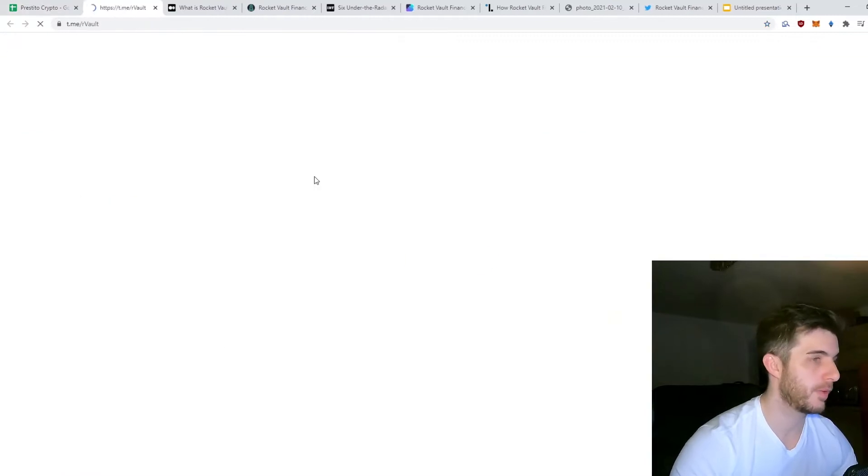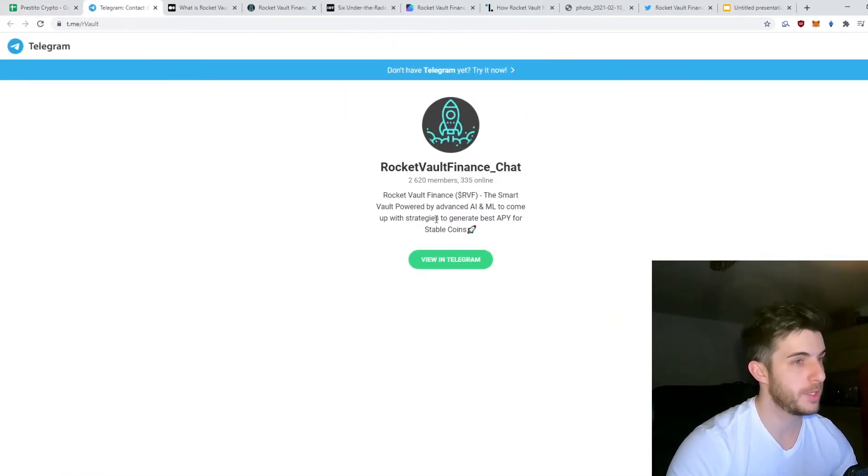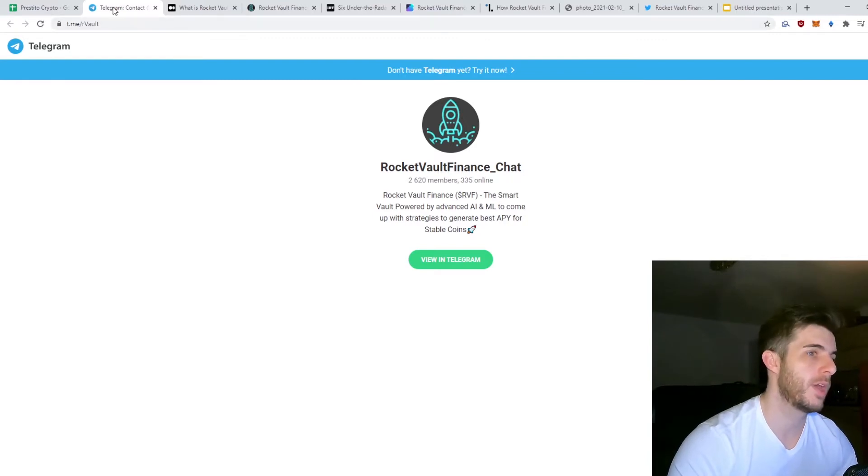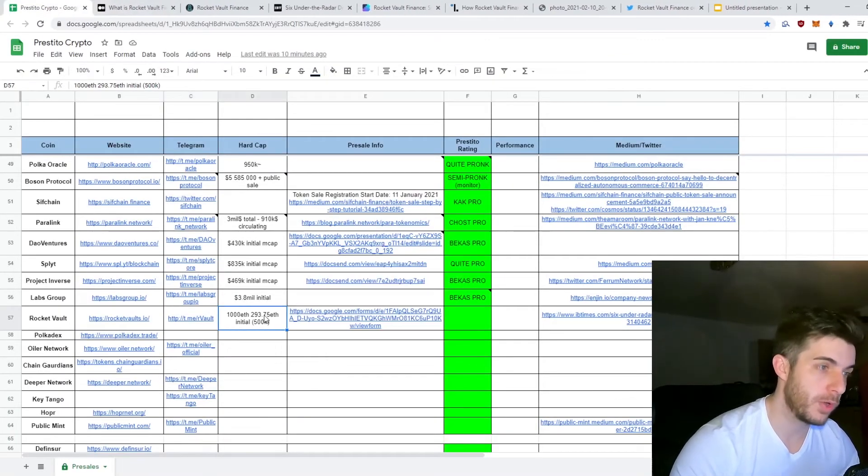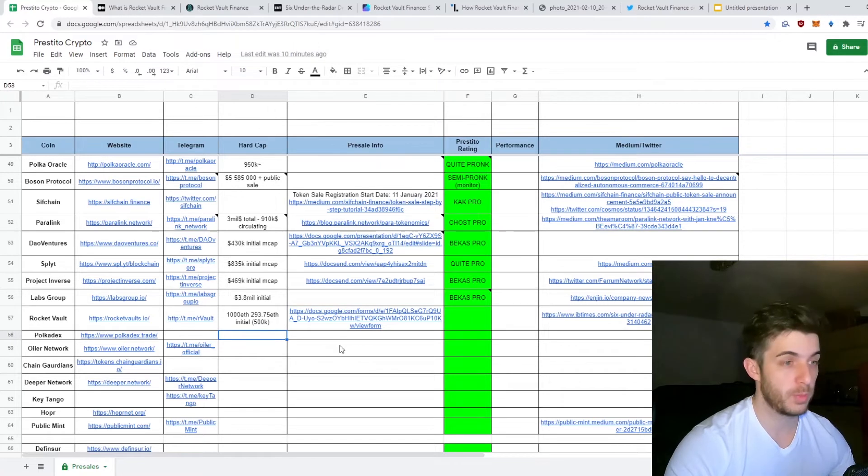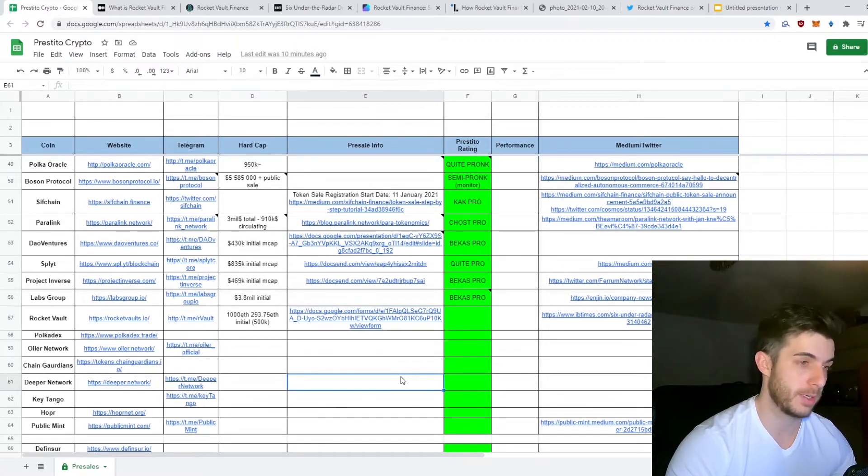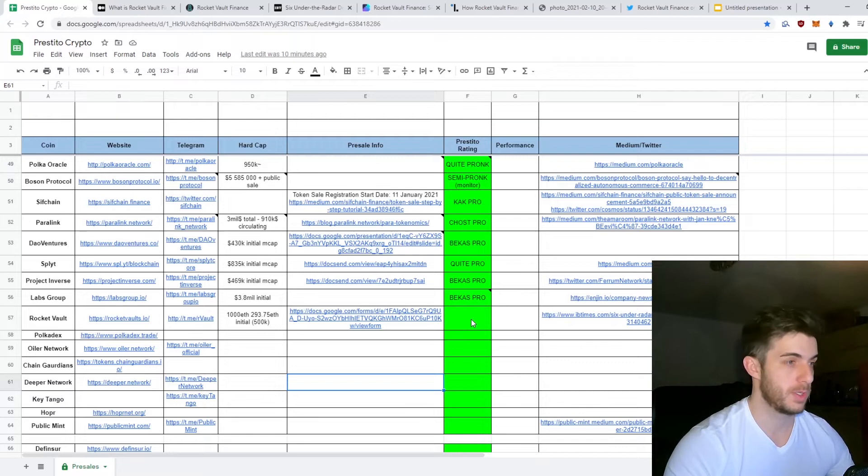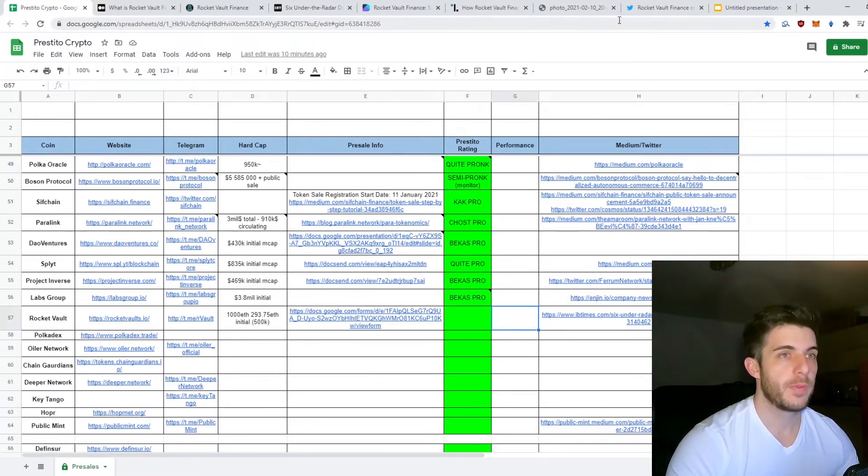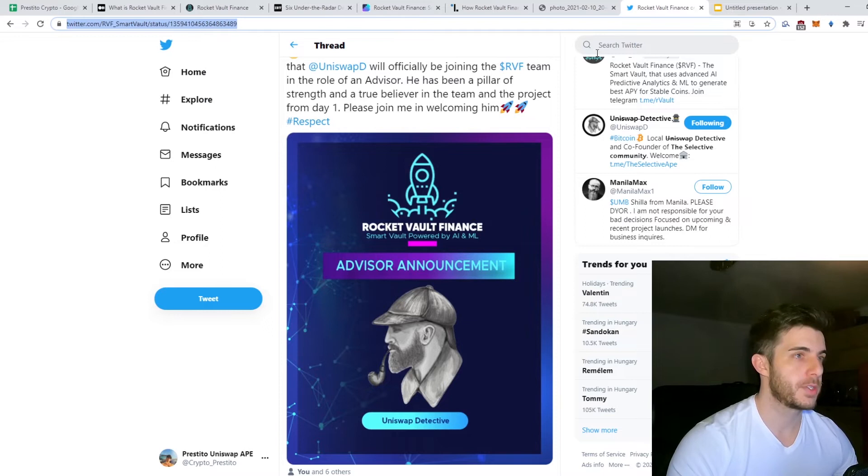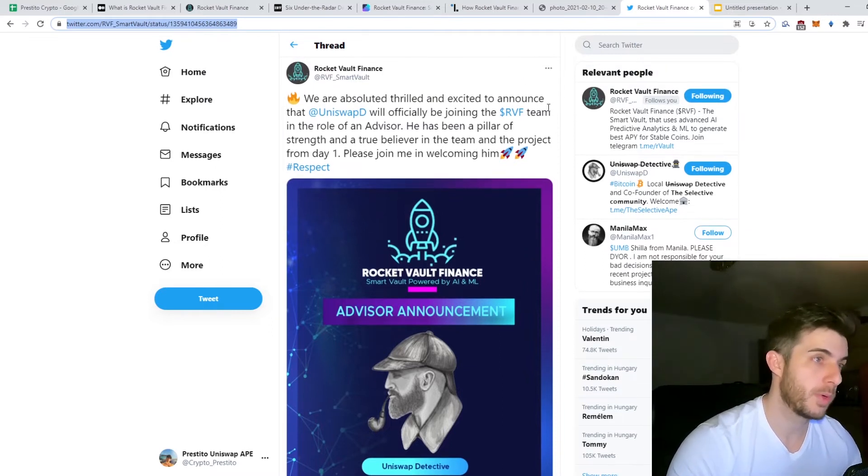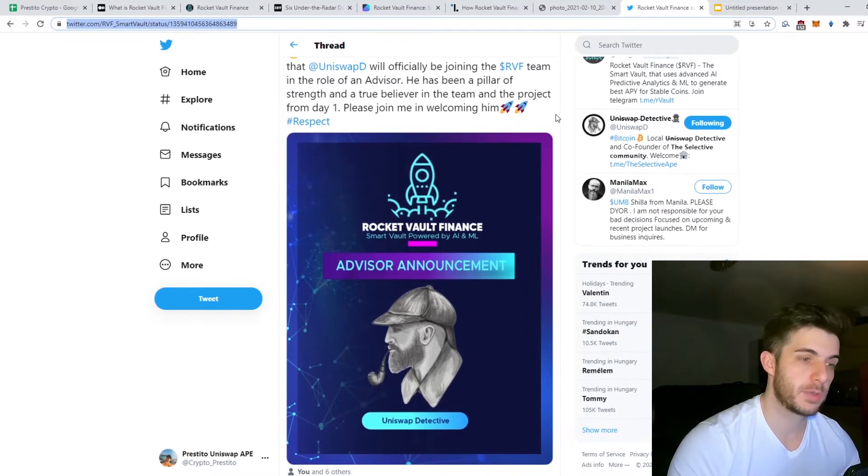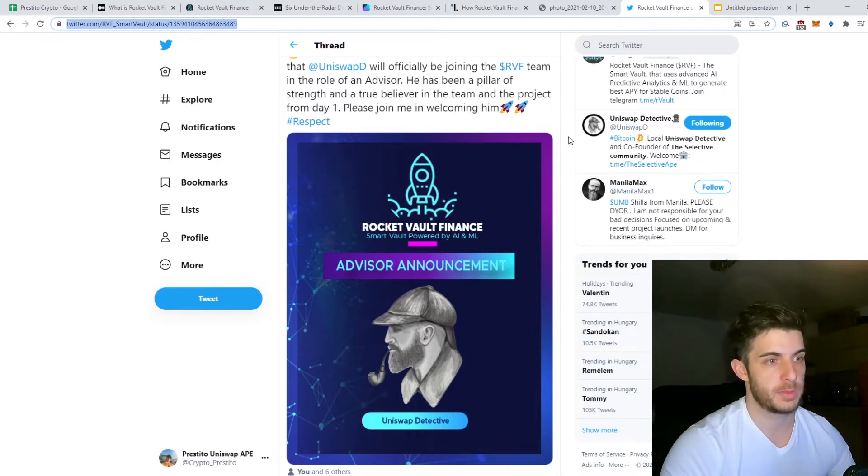Let's have a look at the Telegram quickly. Currently 2,620 members, 335 online, it is quite active. Obviously it is still quite early with regards to the presale. I think anyone will be able to get in through the whitelist if you want to participate, so it is a nice and early project to cover.